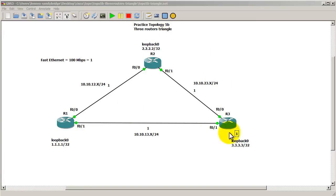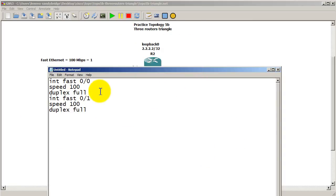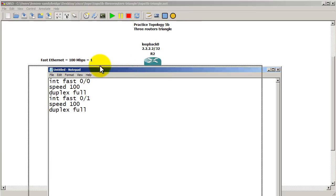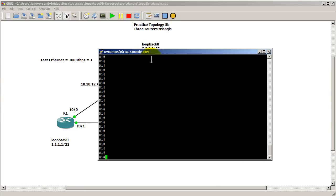OSPF has already started up and we've done our speed and duplex fixes on our interfaces to make the costs all one. So we're just going to verify that everything is still going through the bottom link.